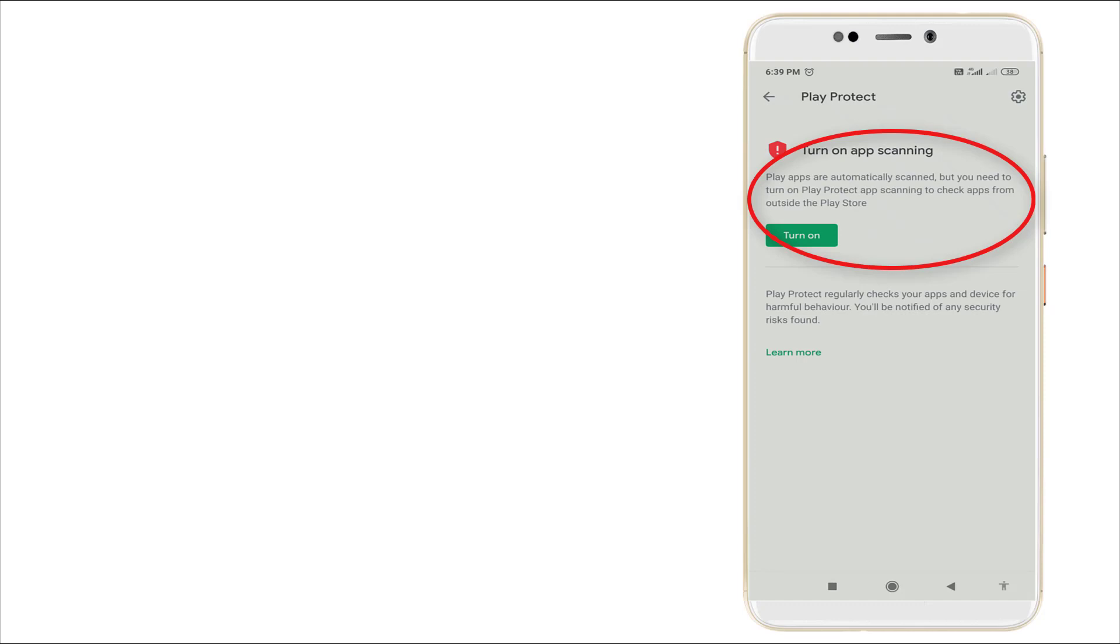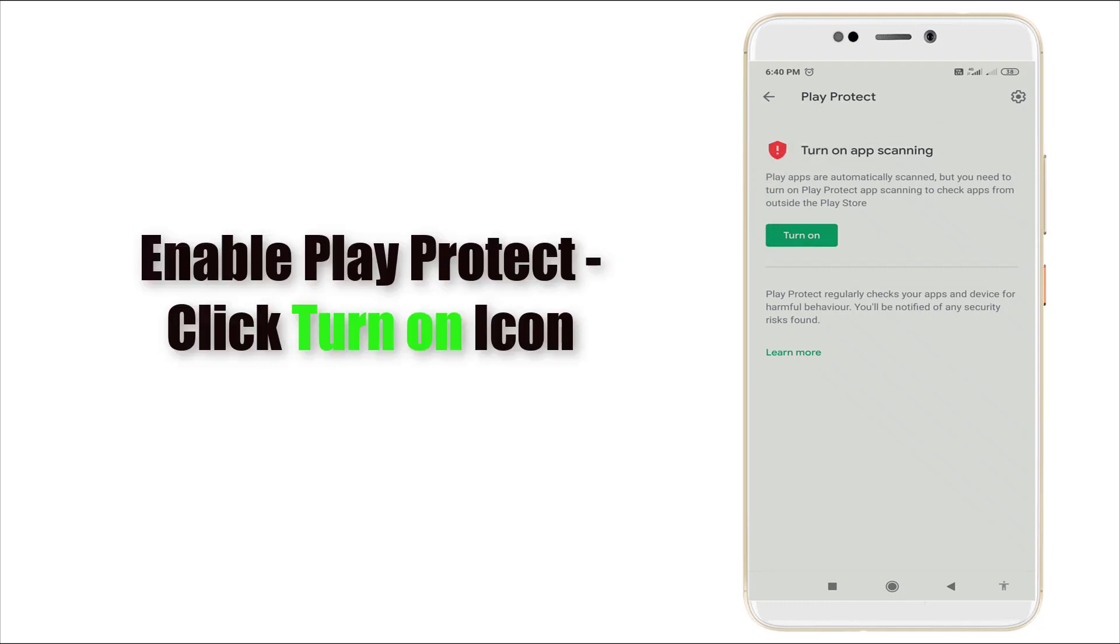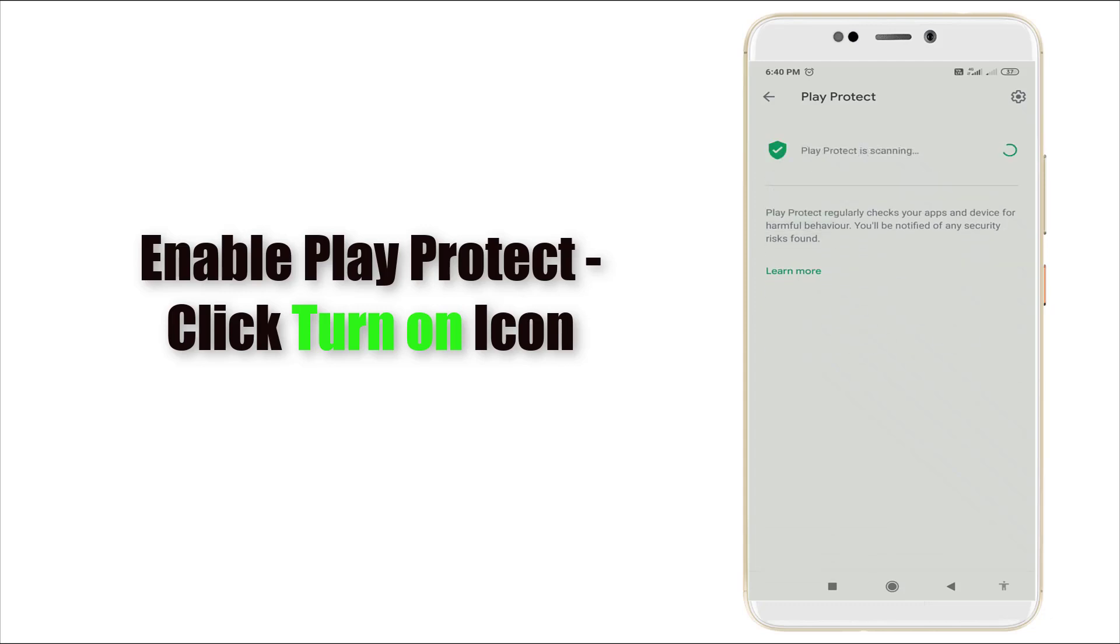That says turn on app scanning. Play apps are automatically scanned, but you need to turn on Play Protect app scanning to check apps from outside the Play Store. If you want to enable this, click turn on. If you click this one...